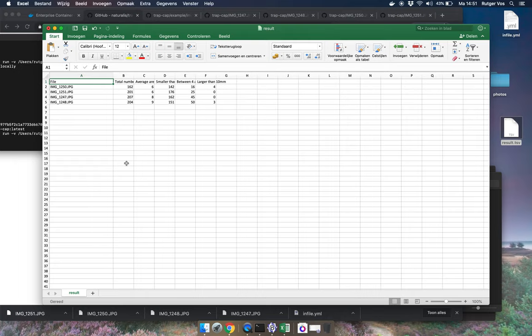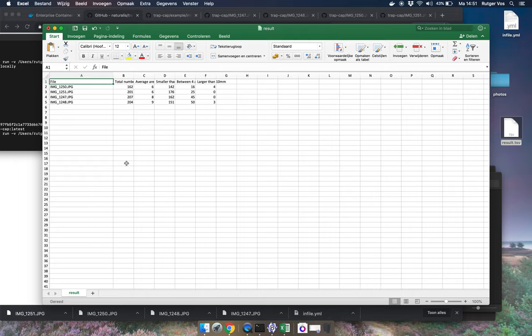So hopefully this gets you up and running so you can run your own analyses. And of course you can do this with many more than just four photos, basically as many as you like. And well hopefully this works for you. Okay best of luck, thanks.